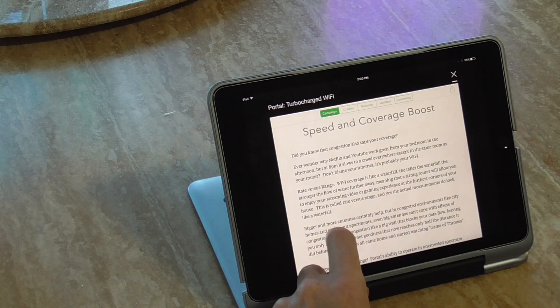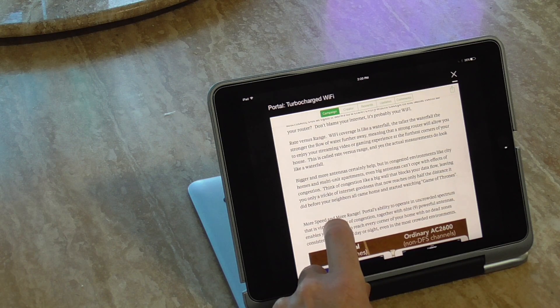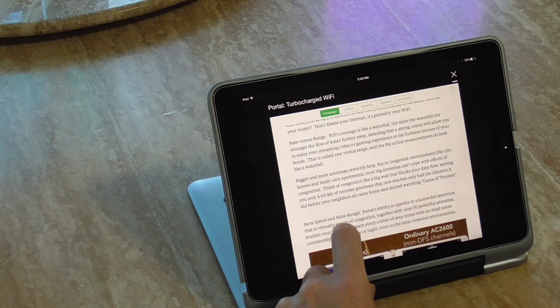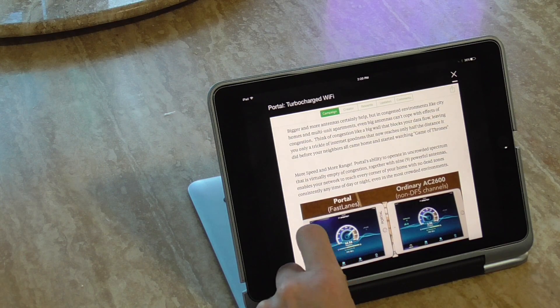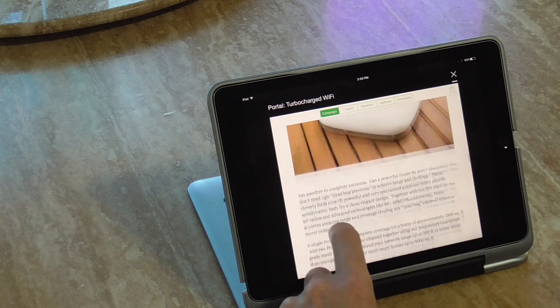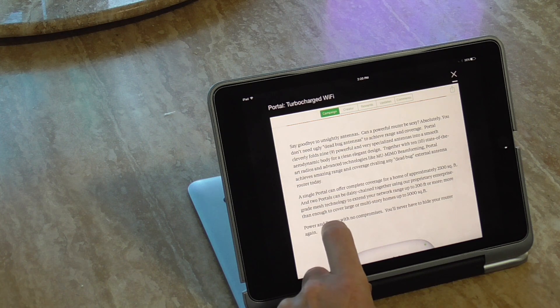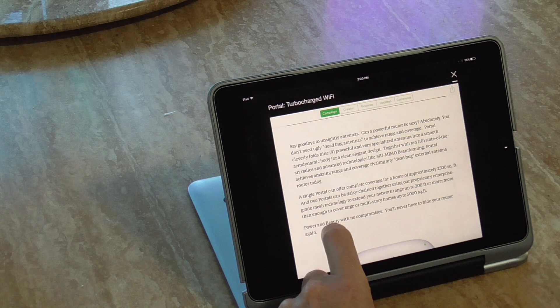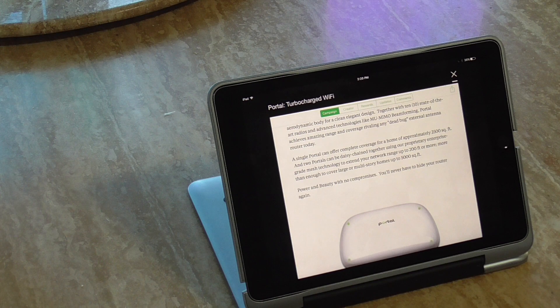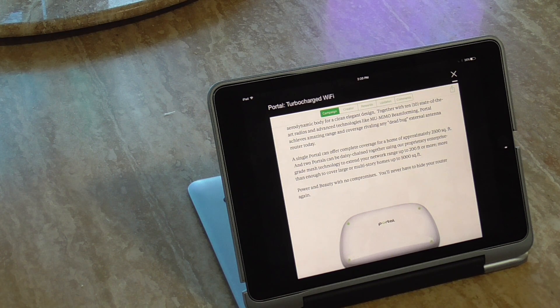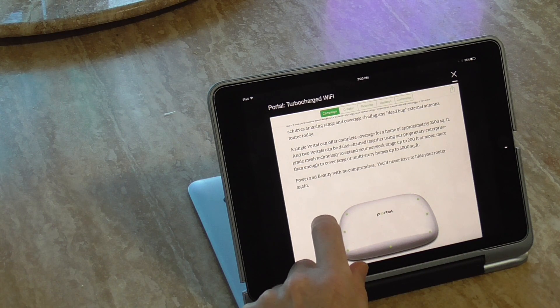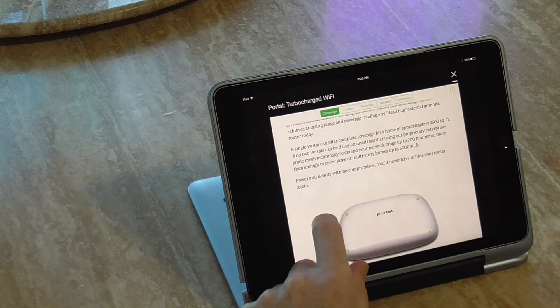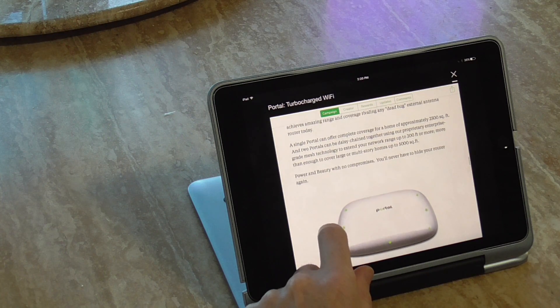And then it talks a little bit more about rate versus range. Bigger and more antennas help, but congested environments like city homes, even big antennas can't cope with effects of congestion. And then it shows a before and after speed test, sleek, beautiful design, nine powerful antennas inside using MIMO beamforming. A single portal, here you go, can cover a home of approximately 2,500 square feet. But of course, that's not counting for walls. Two portals can be used together to form an enterprise grade mesh. Or you can use one to extend your network for larger homes.